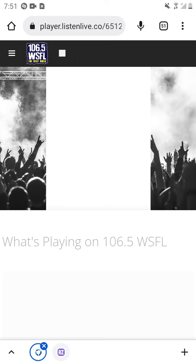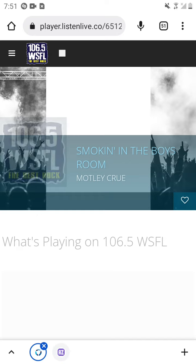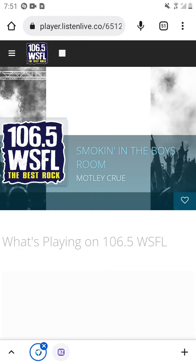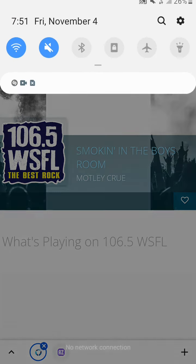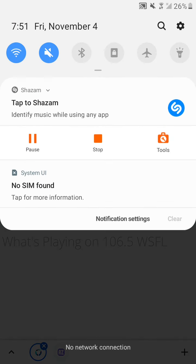You're never too old to play with blocks. This is fun. As long as they're the kind that rock. It's a block party weekend on 106.5 WSFL.